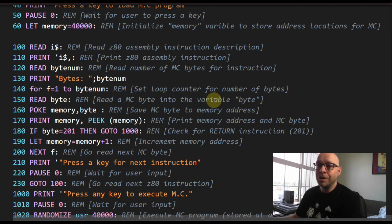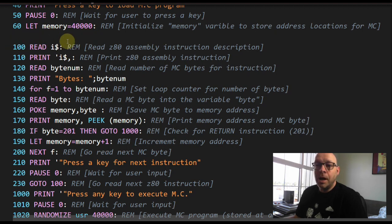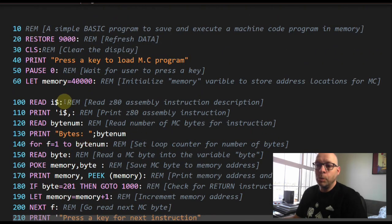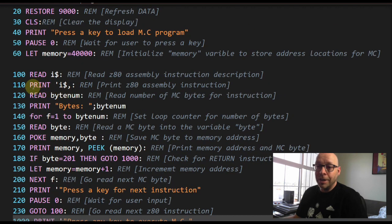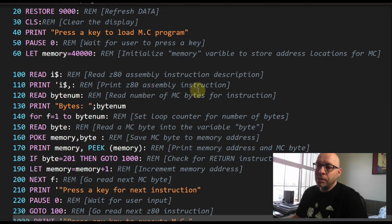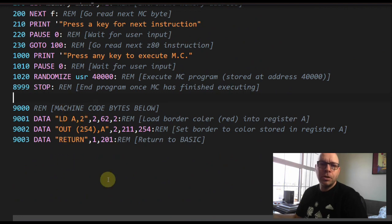Now let's get into the main part of the program. At line 100 we have a READ statement that reads into a string variable called i$. The comment says 'read Z80 assembly language instruction description.' The next line 110 prints i$ — with an apostrophe to add a blank line — so we can see the assembly language instruction being loaded into memory.